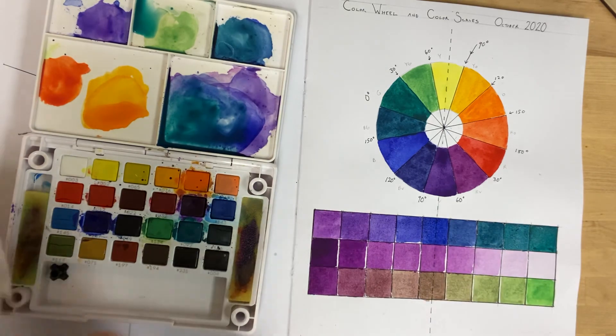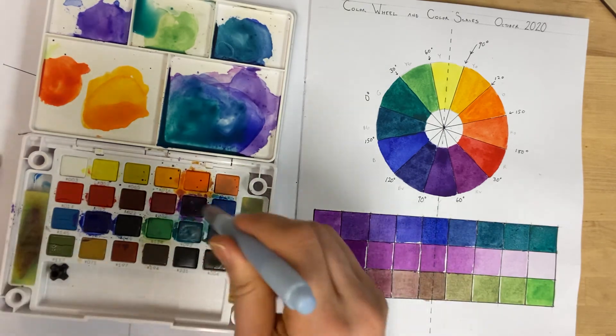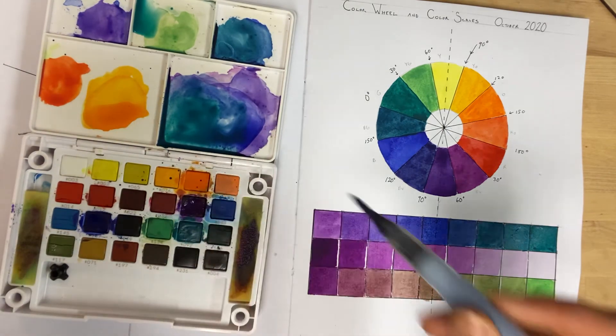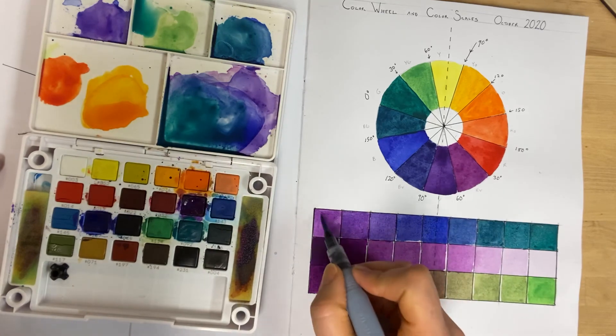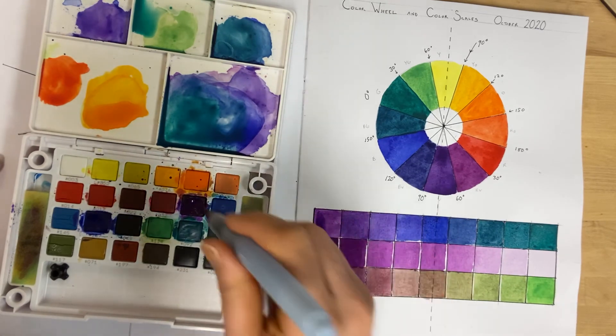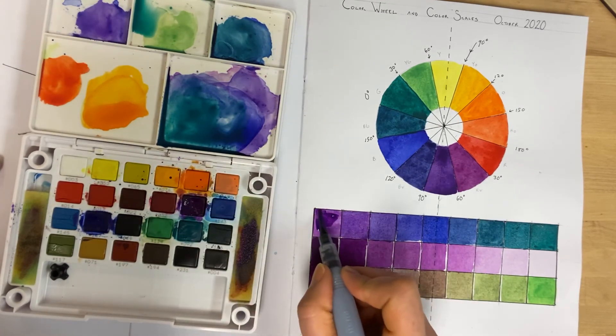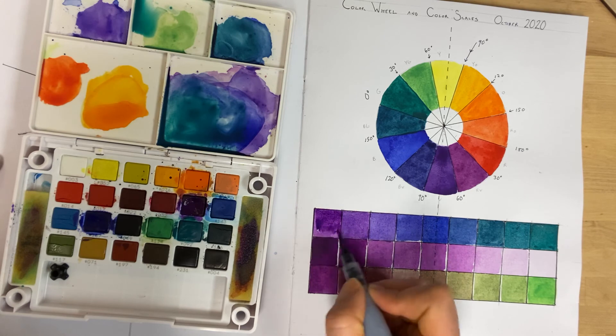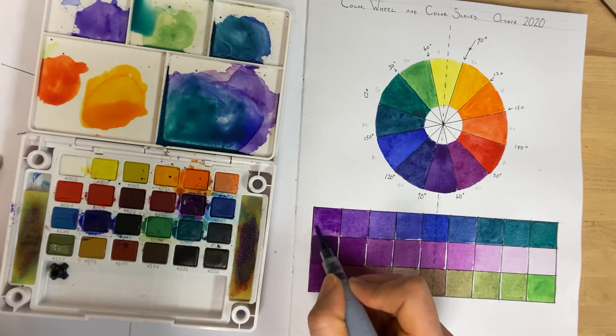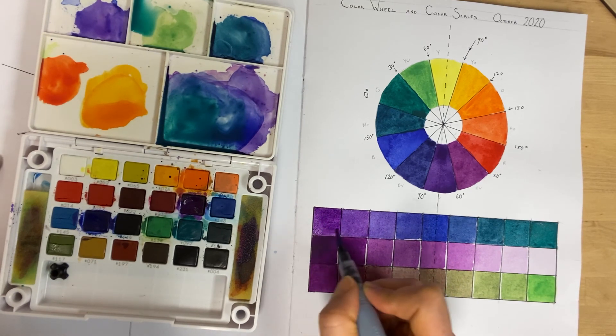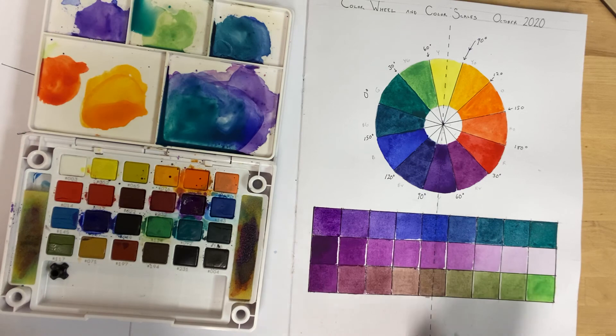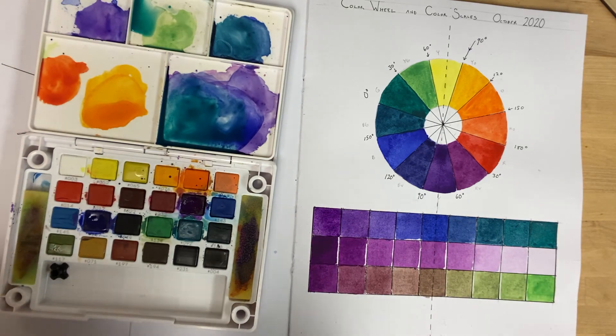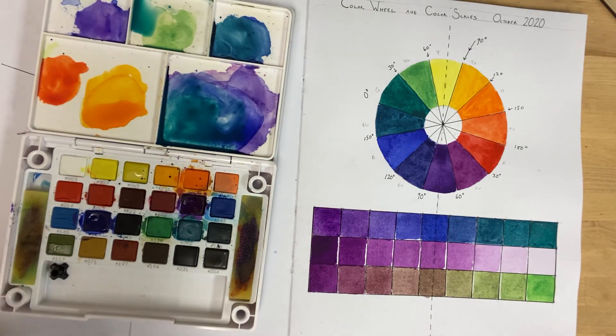And while we're here, I may as well do the 176 red-violet to deepen the color a bit. And there we have an analogous color scale.